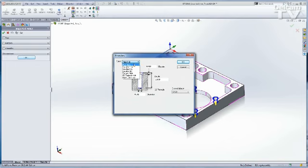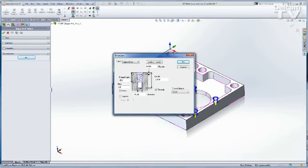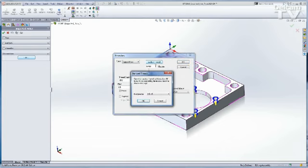I can change this from a plain hole to anything else. So I'm going to change it to a tapped hole, and I can enter the dimensions myself, or we also have a Standard Threads button. I can click on that and select my standard threads.